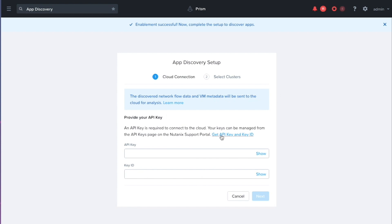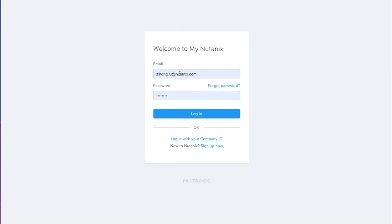So let's go ahead and go to the portal to get those configured. So I'm just going to log in here.